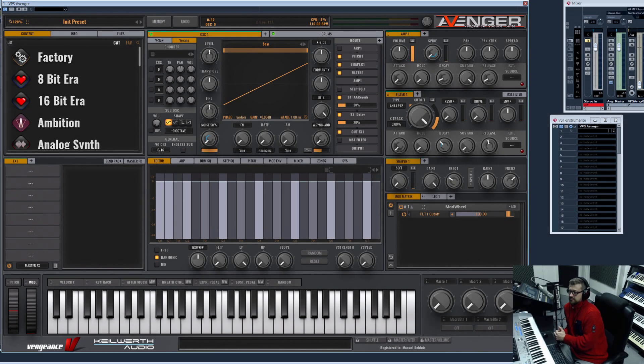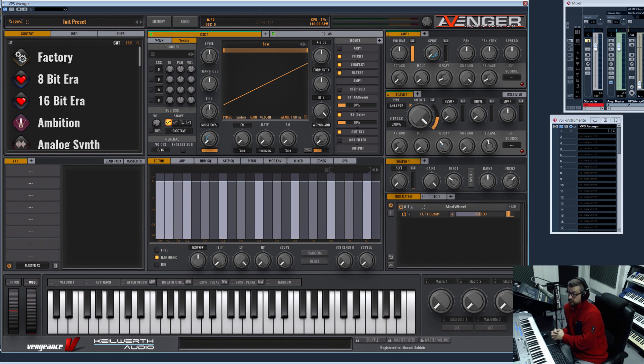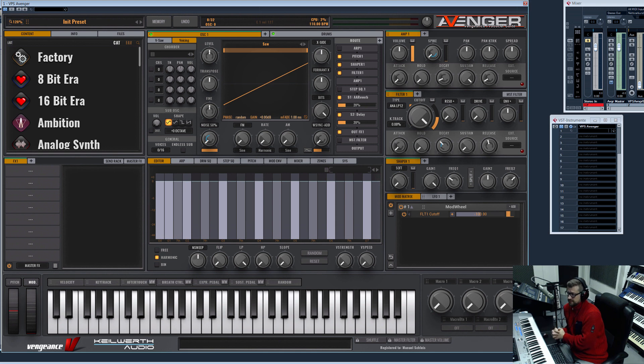Hi guys, welcome to a new video. I would like to show you this time our new FM cross modulation feature we introduced in the newest update. This update is for free; you can download it in your Avenger account.